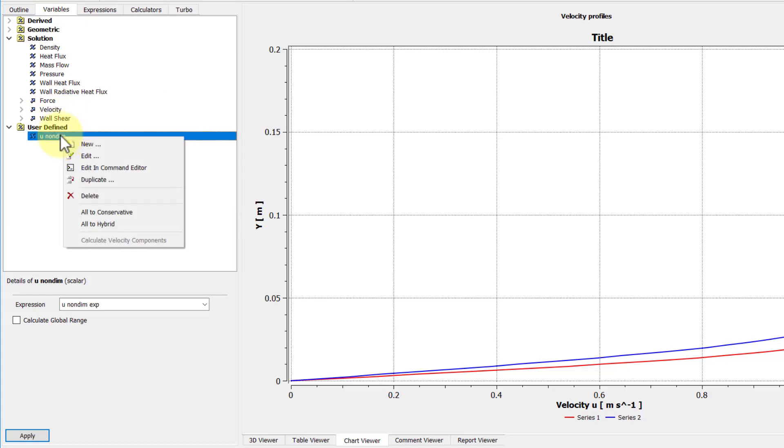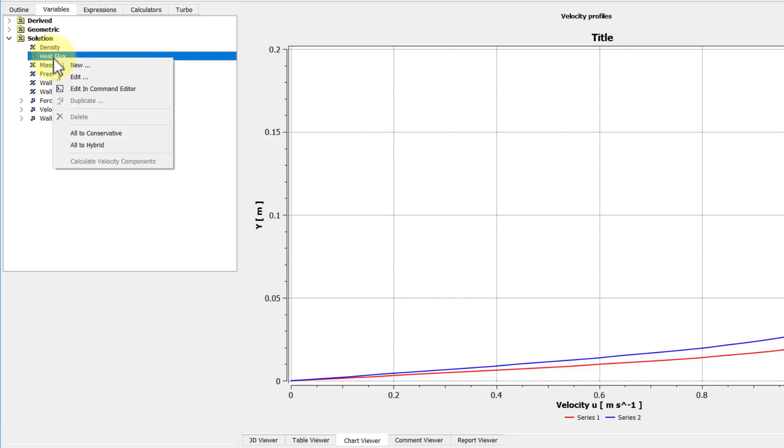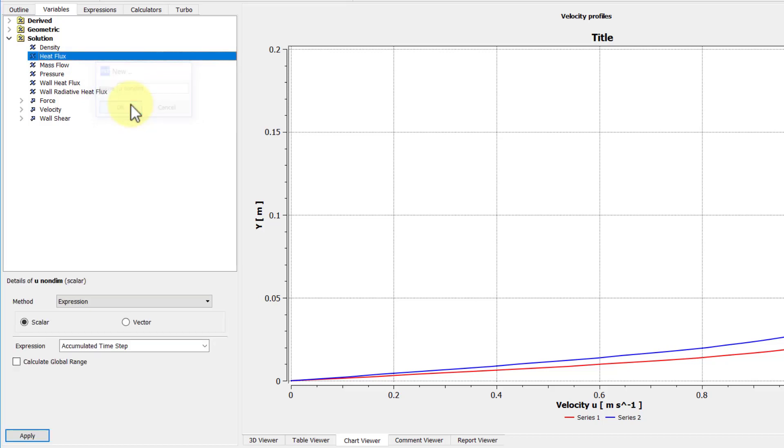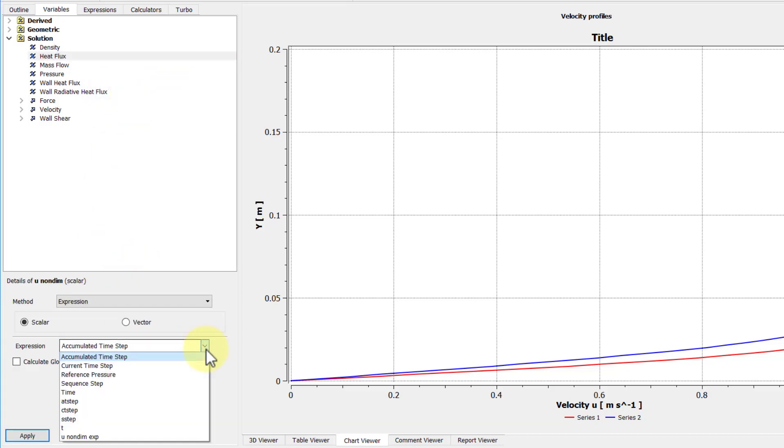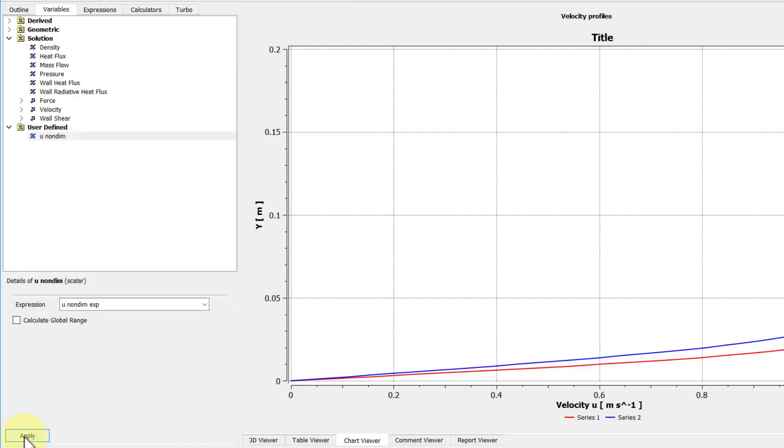I was playing around with it, so I have it over here. So I'll just delete that, and I'll create my own variable. So I can right-click anywhere, say new, I'll call this u non-dim, and then I'll say create that from my user-defined expression, and say apply. So now I have my user-defined variable, u over u infinity.